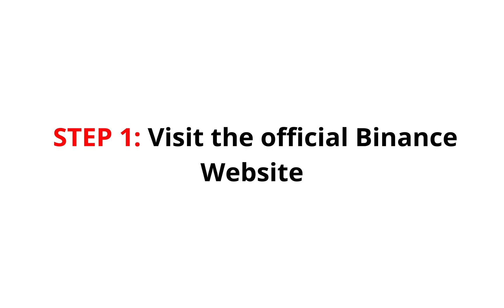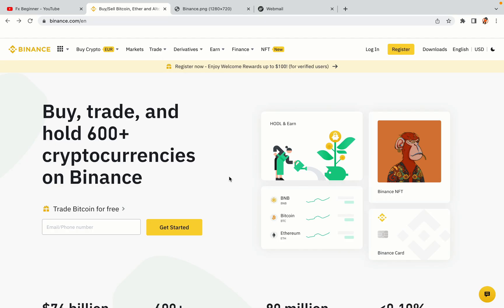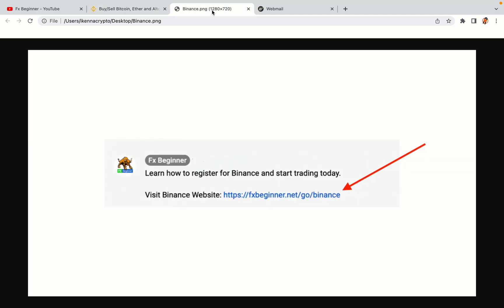Step 1: Visit the official Binance website. In the description of this video, I have provided the link to the official Binance website. Do well to use the links to avoid going to the wrong website. When you click the link, you'll be taken to the official Binance website.